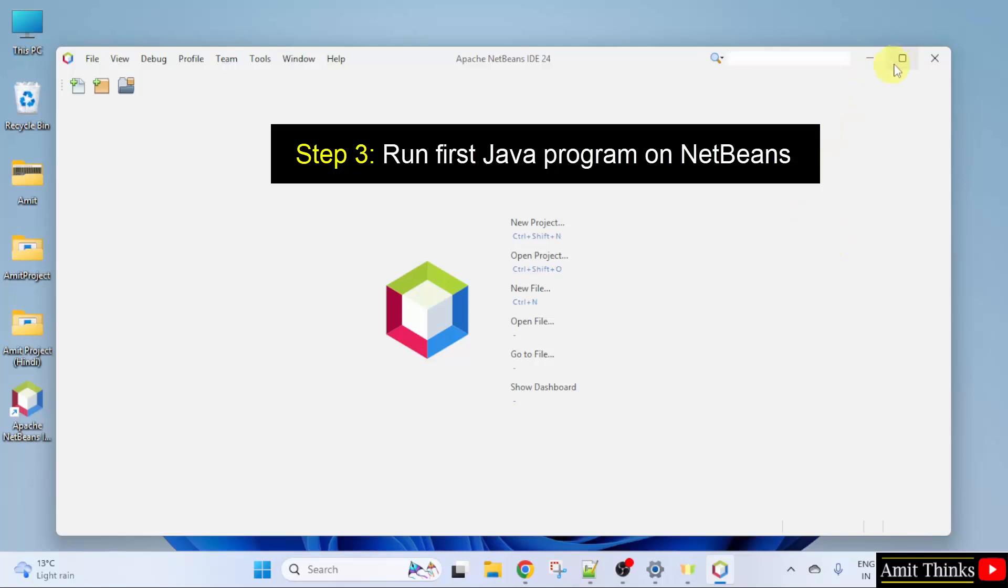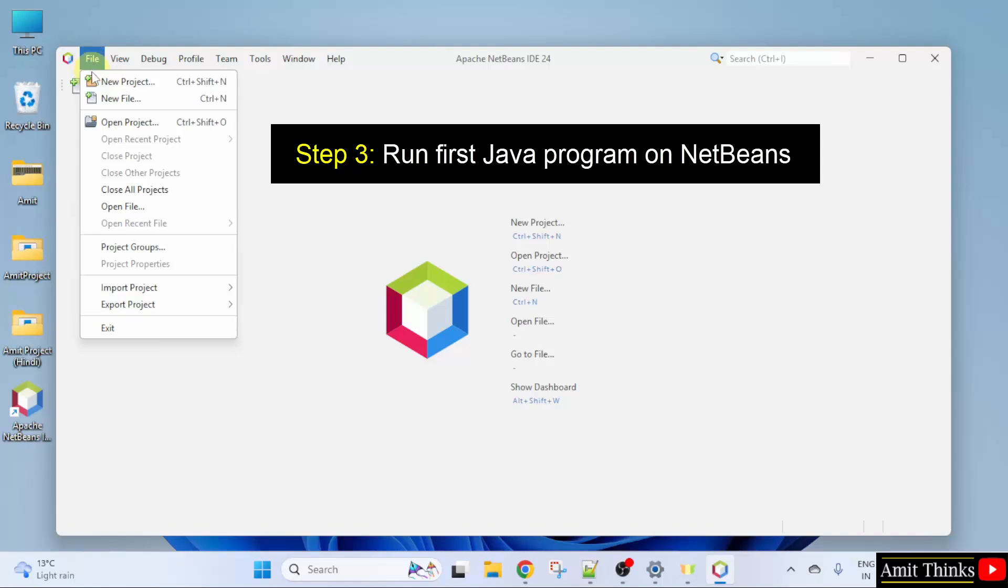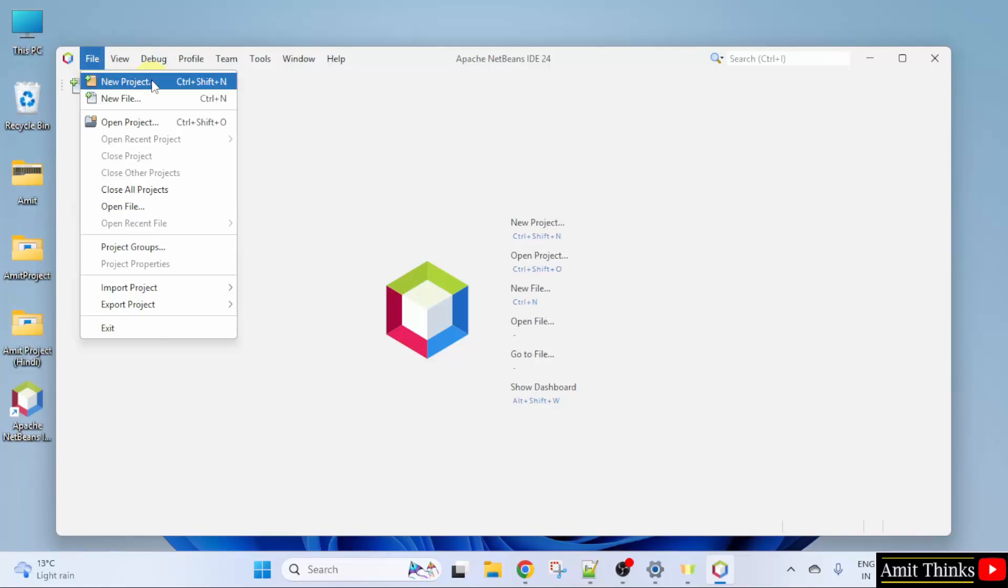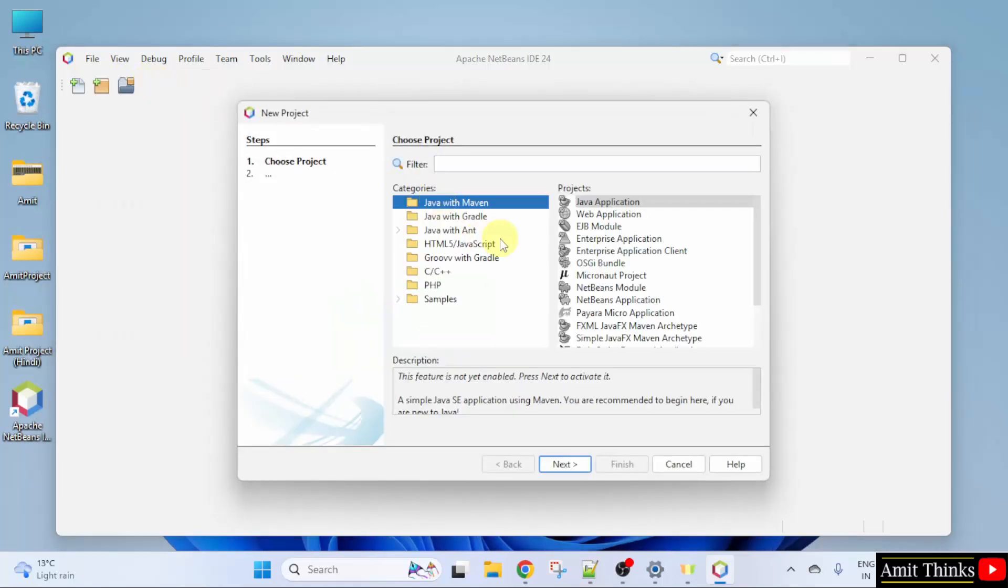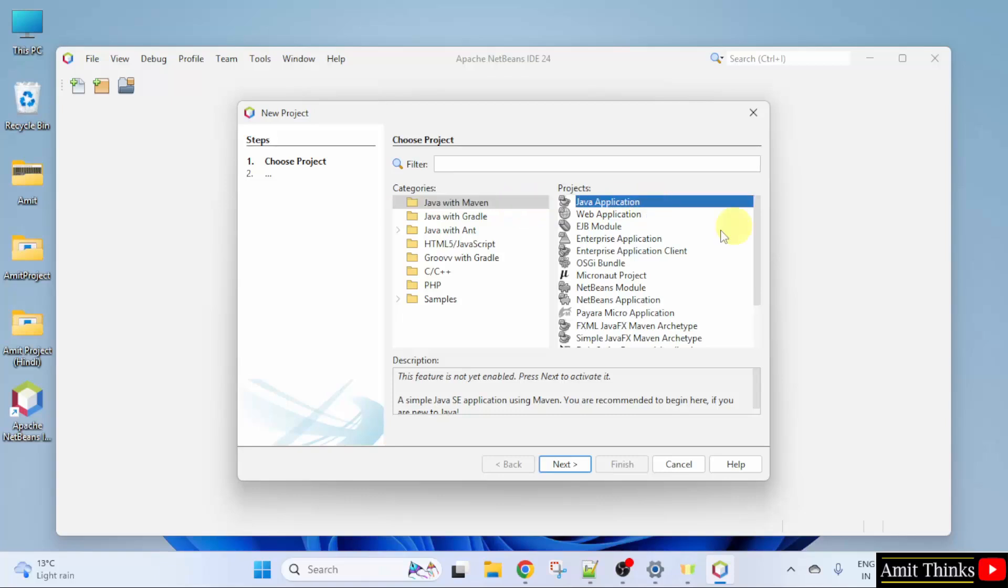Guys, NetBeans opened. Now you can directly click new project here or you can go to file and click new project. Here for the following, click Java application and click next.